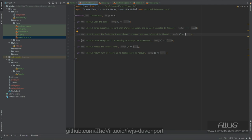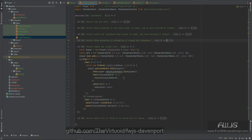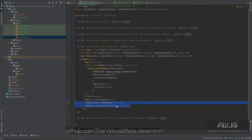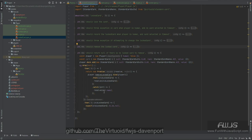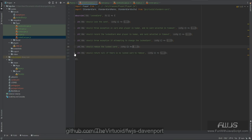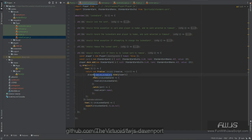We should throw an exception if attempting to change the locked card directly — you can read it but you can't change it. We should also be able to remove the locked card using a method called removeLockCard, which takes the locked card out and returns it. We also ensure the locked card is null after removal and that the old lock card value is returned correctly. Finally, removeLockCard should return null if there is no locked card to remove. This means we have two new routines: setLockCard and removeLockCard.